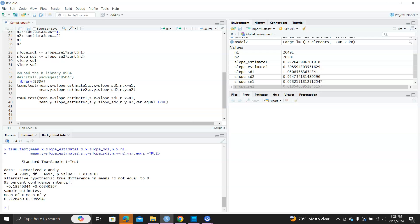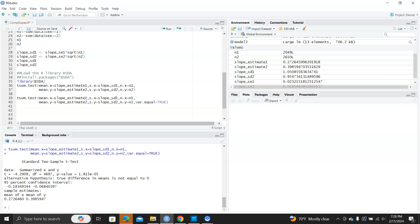And again, the true difference is not equal to zero. So, this is the key piece of information that the library BSDA and this function allow us to conduct the two sample t-tests using summary statistics only. All right. Thank you.